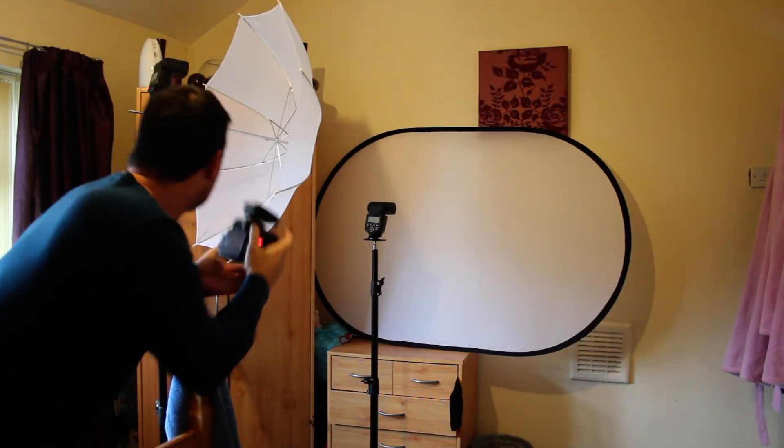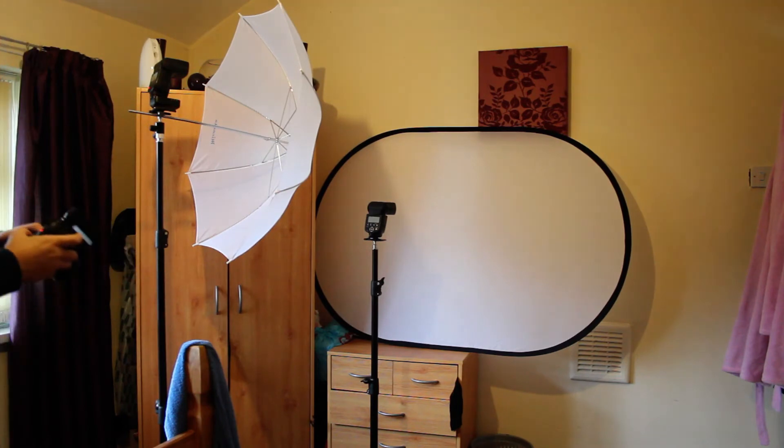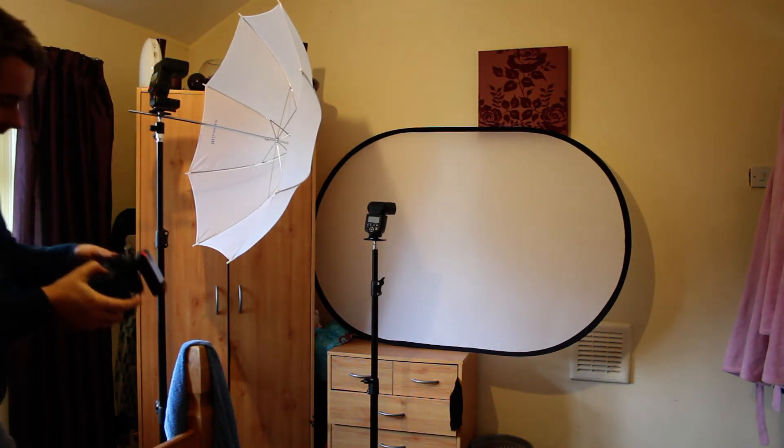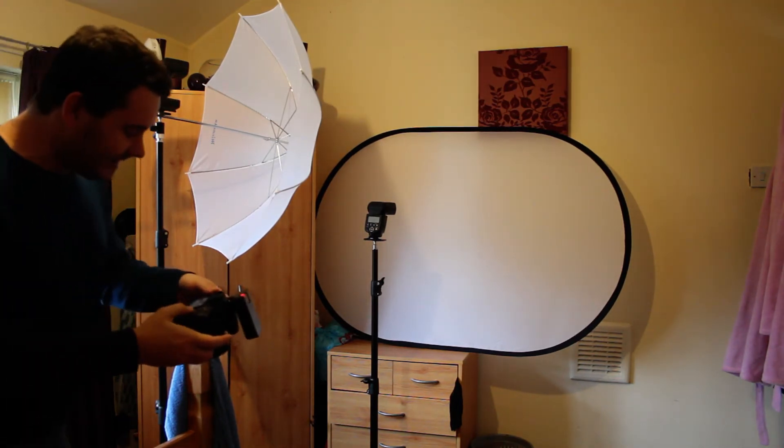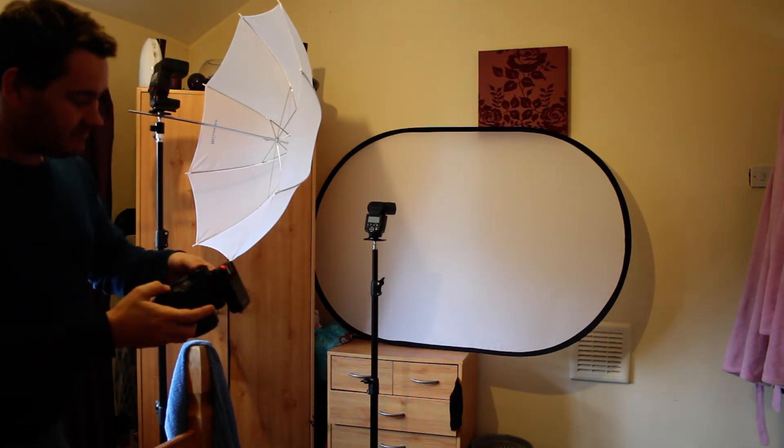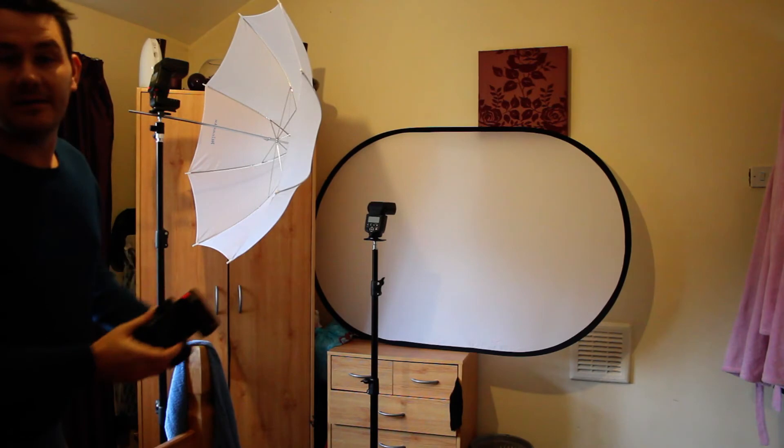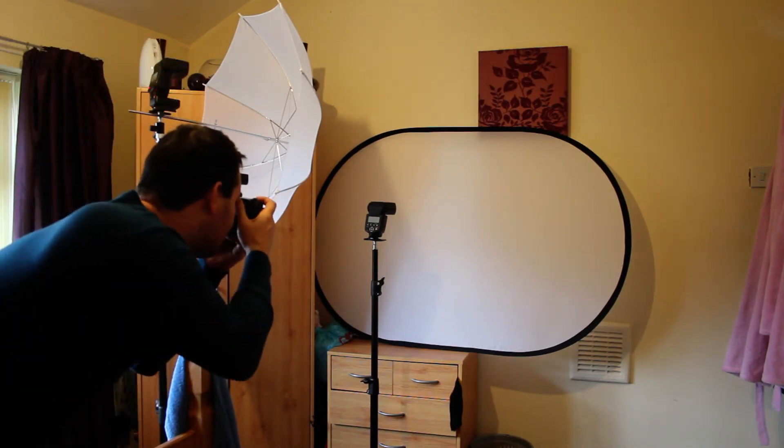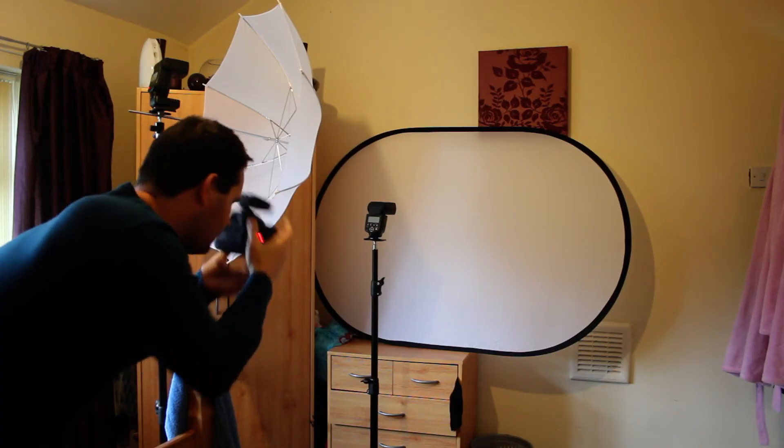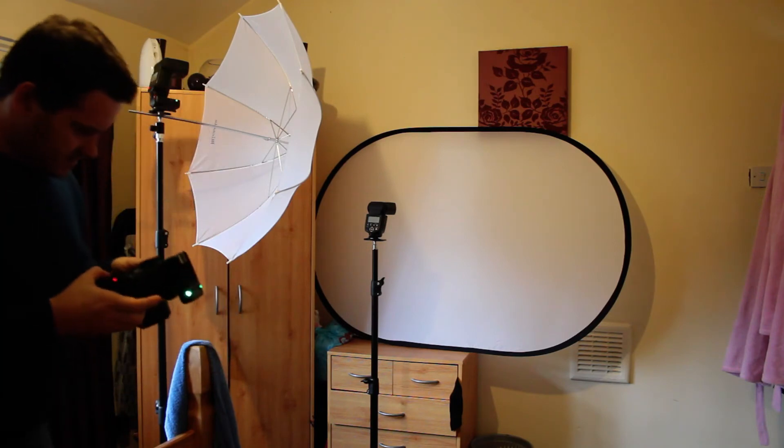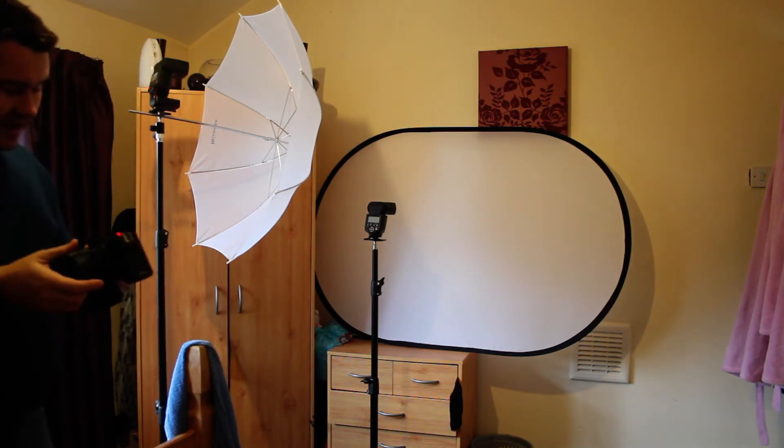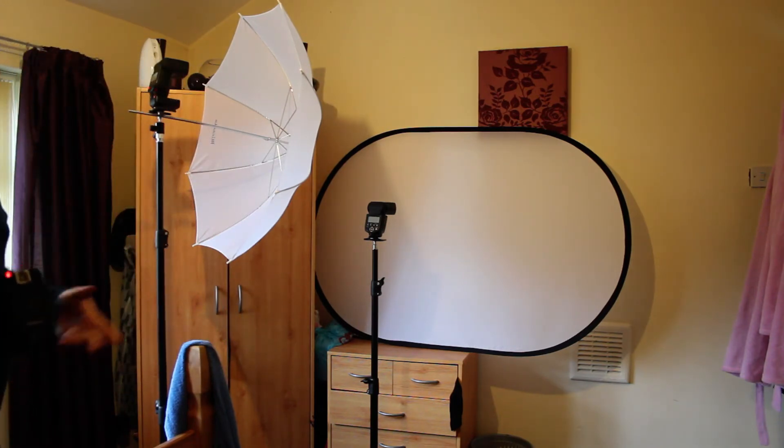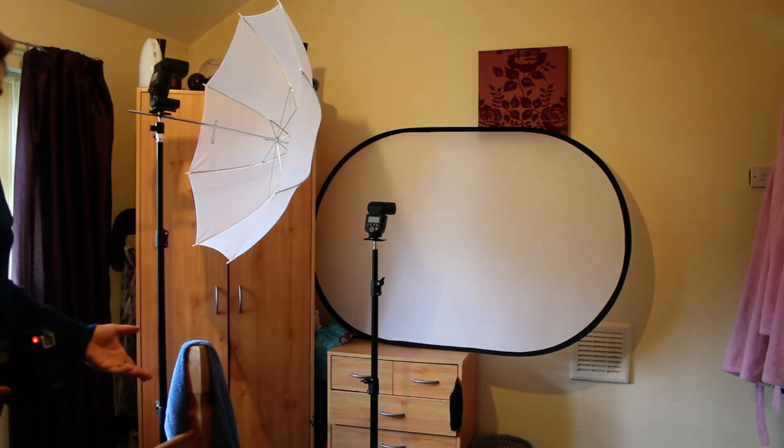You'll see on the first shot that it's not quite white, but there's quite a lot of spill on it. Then as we start to move the flash further and further away, what I tried to do was move the flash away from the background and try to keep the umbrella distance the same.